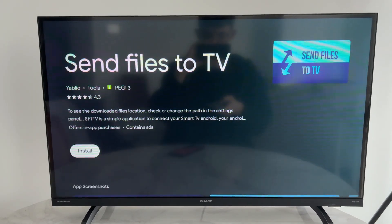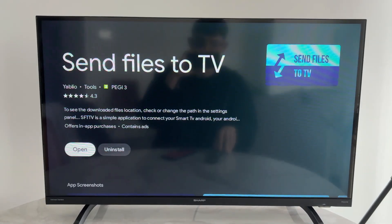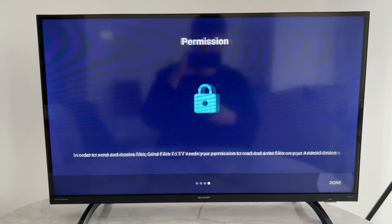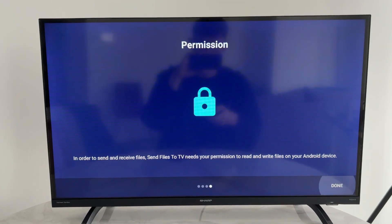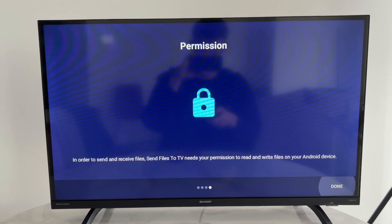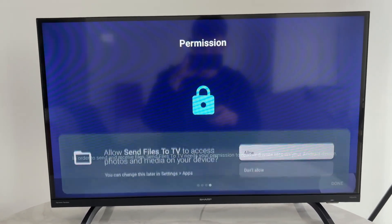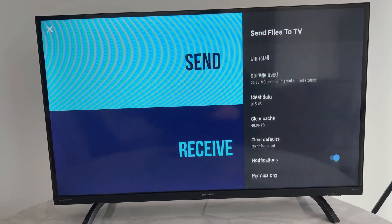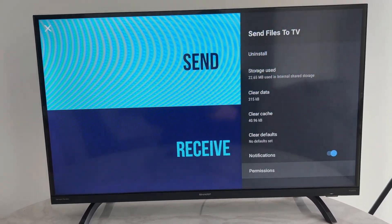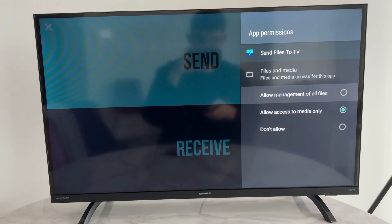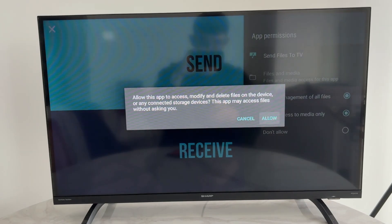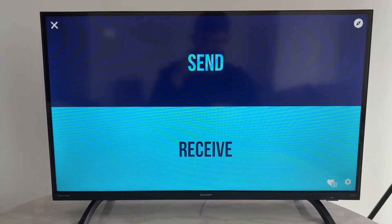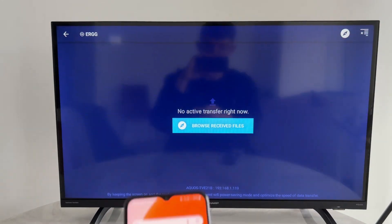Press Install and open the app. You can go through the introduction, but we'll guide you through it. Press Done and give it the relevant permissions. Scroll down to find Permissions, set it to allow management of all files, press Allow, select Receive, and then press OK.